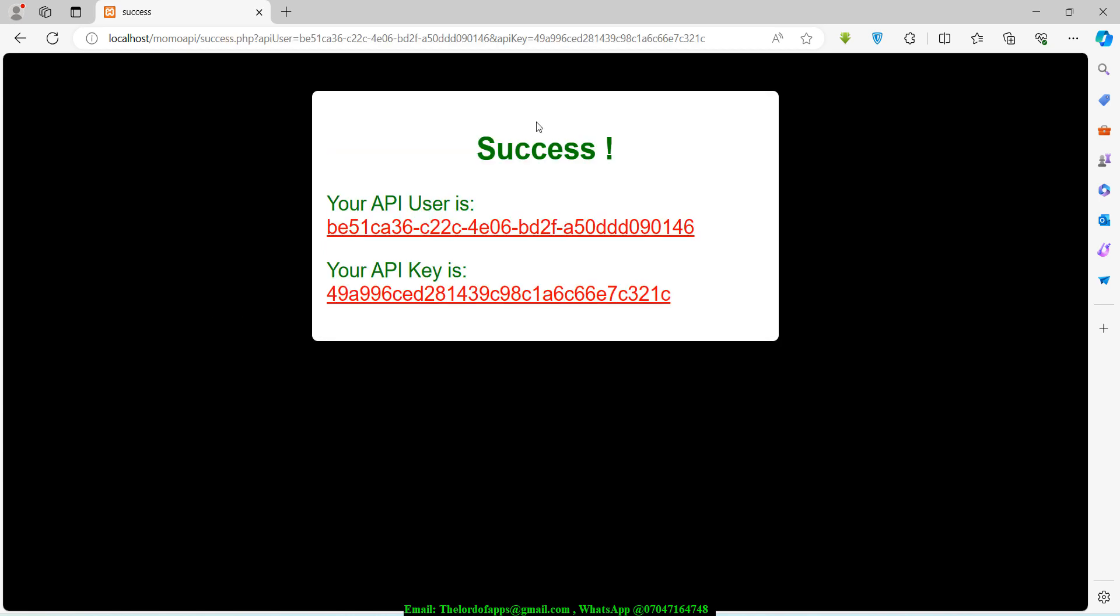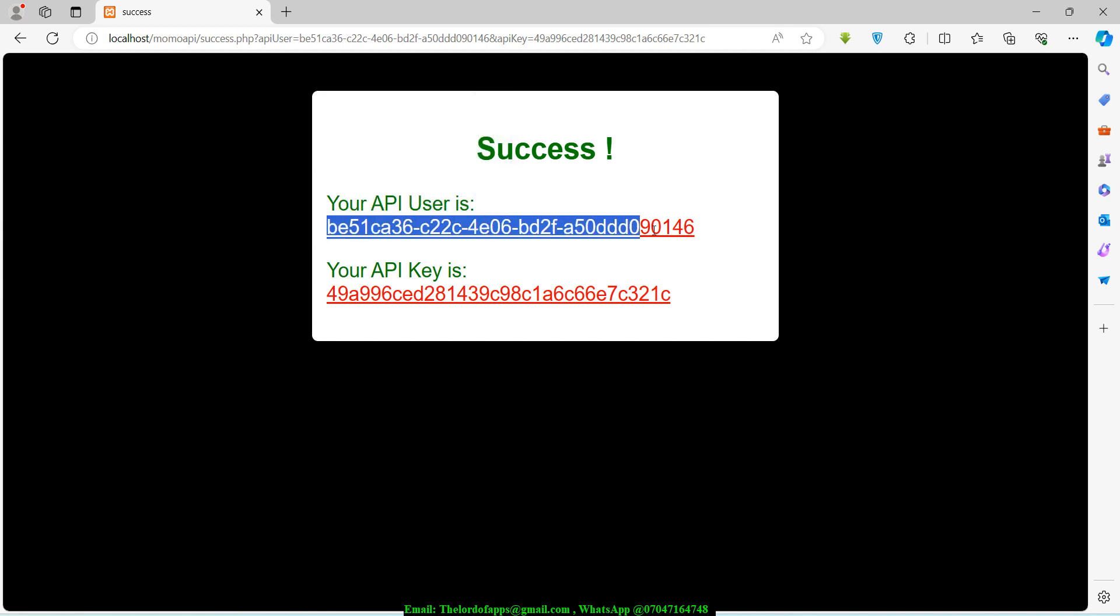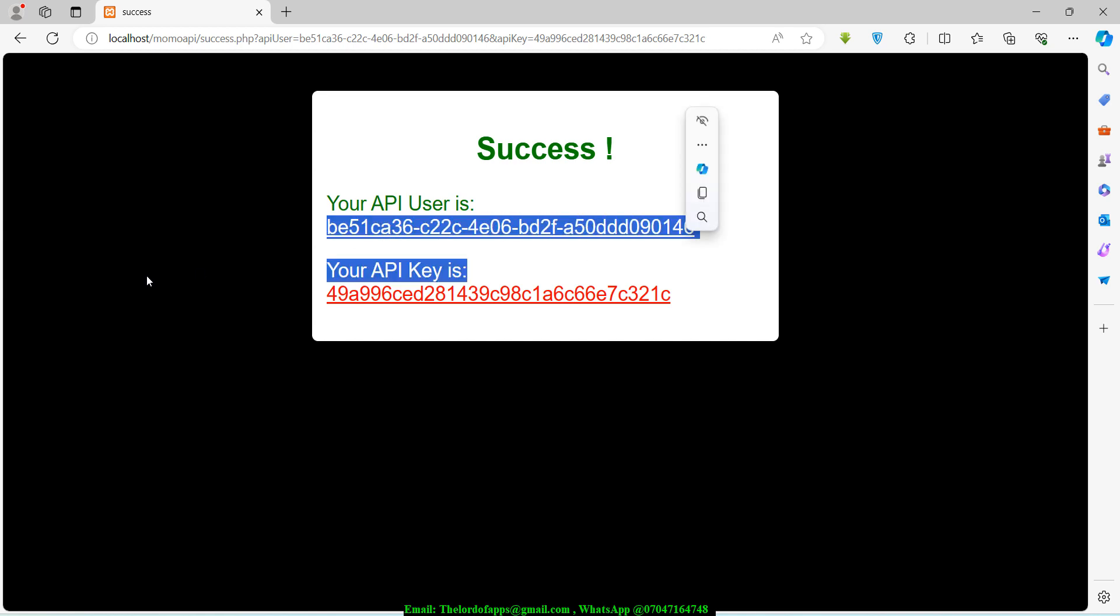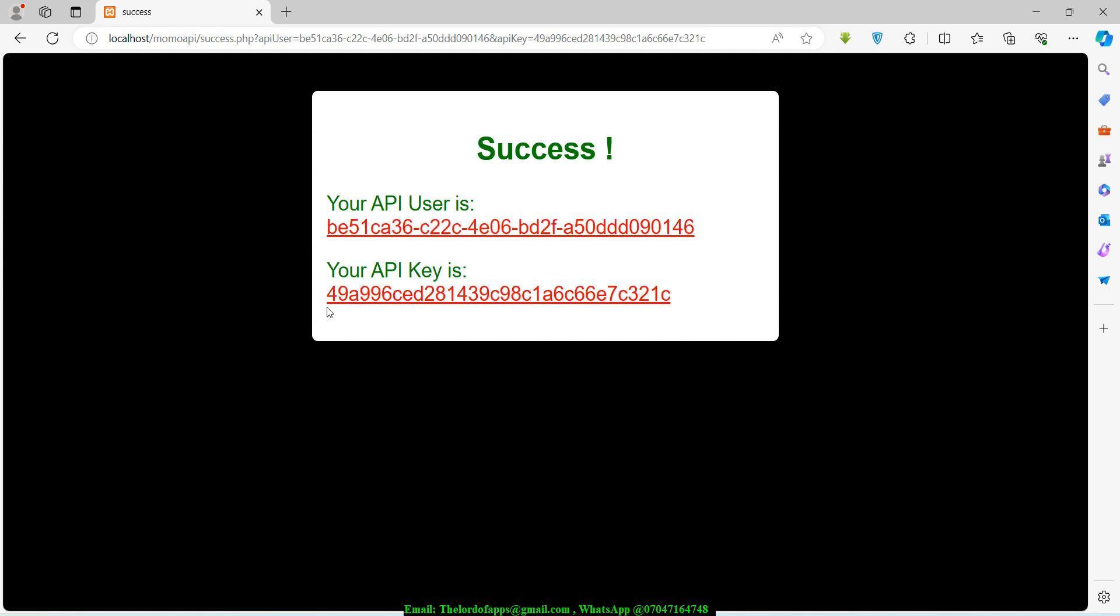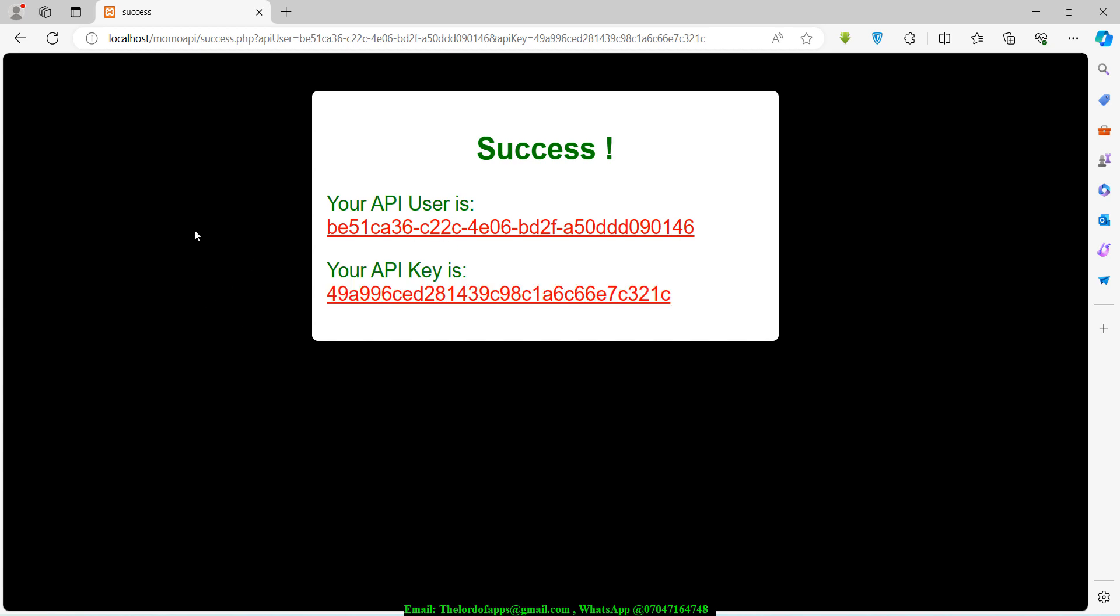You see that we have success right here. If you take a look here, you see that your API user is and this is the key right here. Someone that I did this for yesterday only needed the API user and the API key. He just basically pasted those things into the WooCommerce plugin for MTN MoMo and he was good to go.